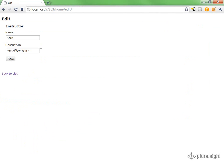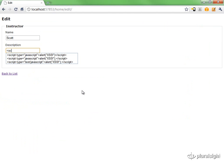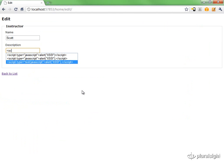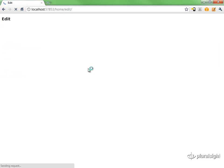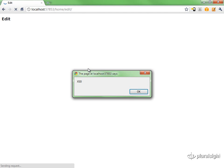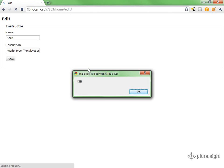Come back out to the browser. And now I'll say that Scott's description is actually script type equals text/JavaScript alert xxs. That's my description. I'm going to save that. And I've just added JavaScript into someone's database that will pop up an alert box. But it could be much worse.